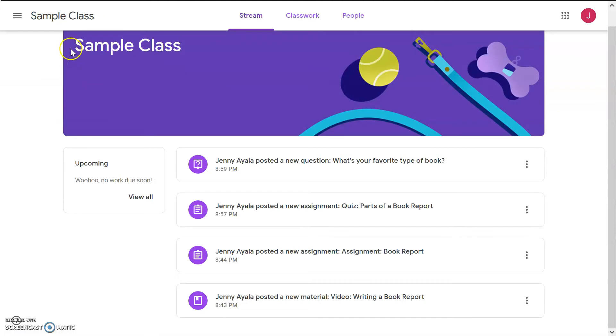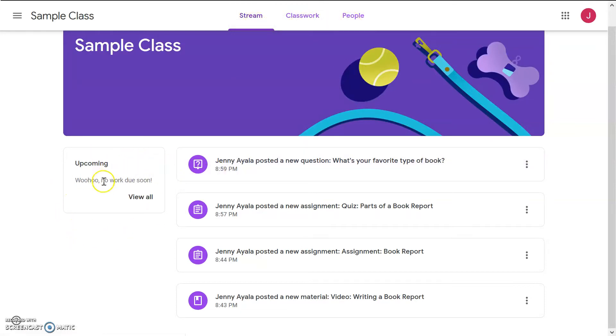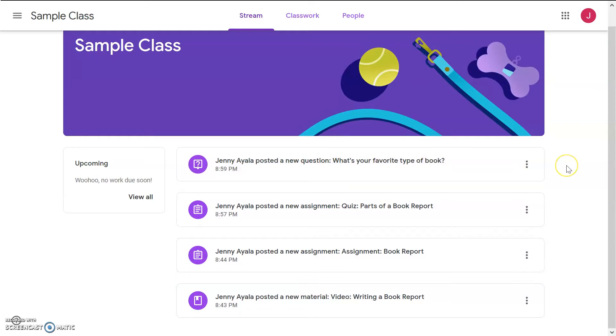First, I click on the class, and then it takes us here. So, let's take a look at what we see. We see stream, classwork, people, a box that says upcoming, but no work is due soon, and it looks like there's four things right here. All right, let's start at the bottom and work our way up.